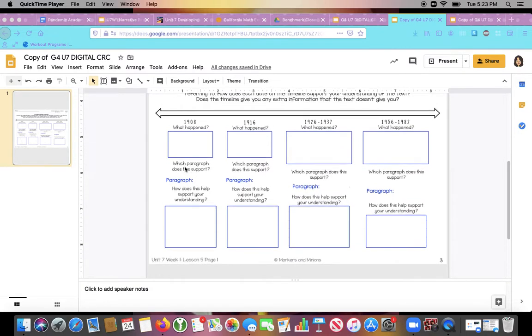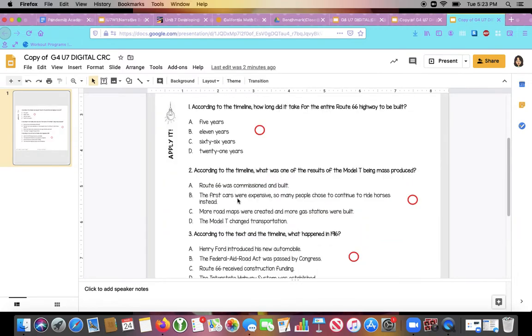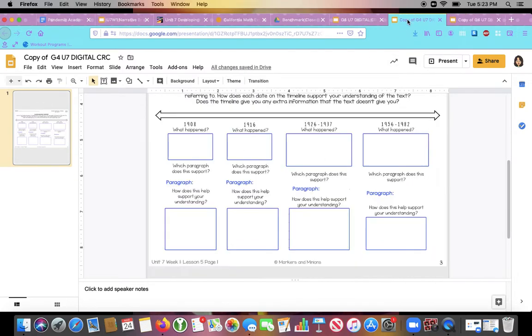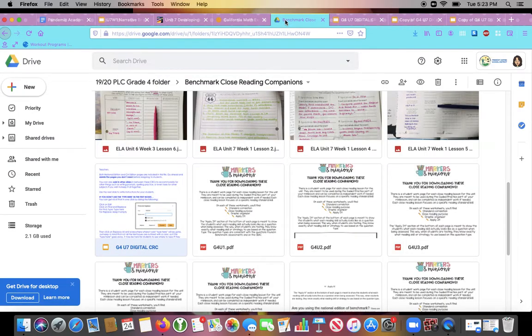All right, fourth graders. So today we are looking in your ELA packet at lesson five. And notice it says page one because this lesson actually has two pages. So don't forget to do the apply, it is the second part of the same lesson. So we are still reading the story, The Open Road.